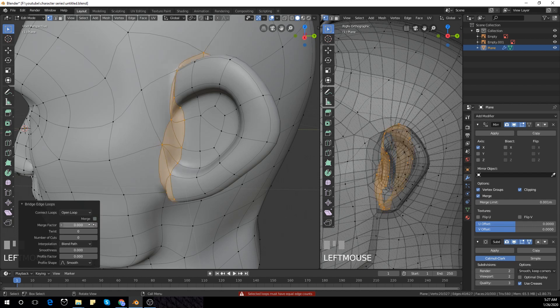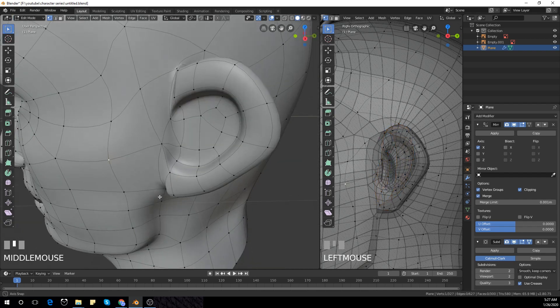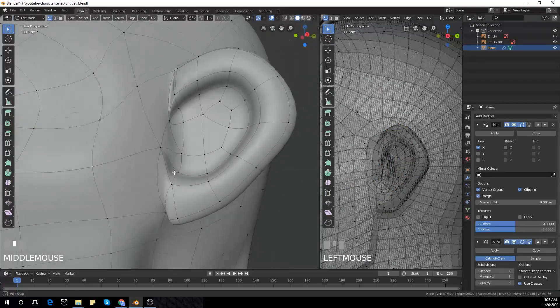I just played with the settings a bit, but I think it's better to just leave the settings as they are.